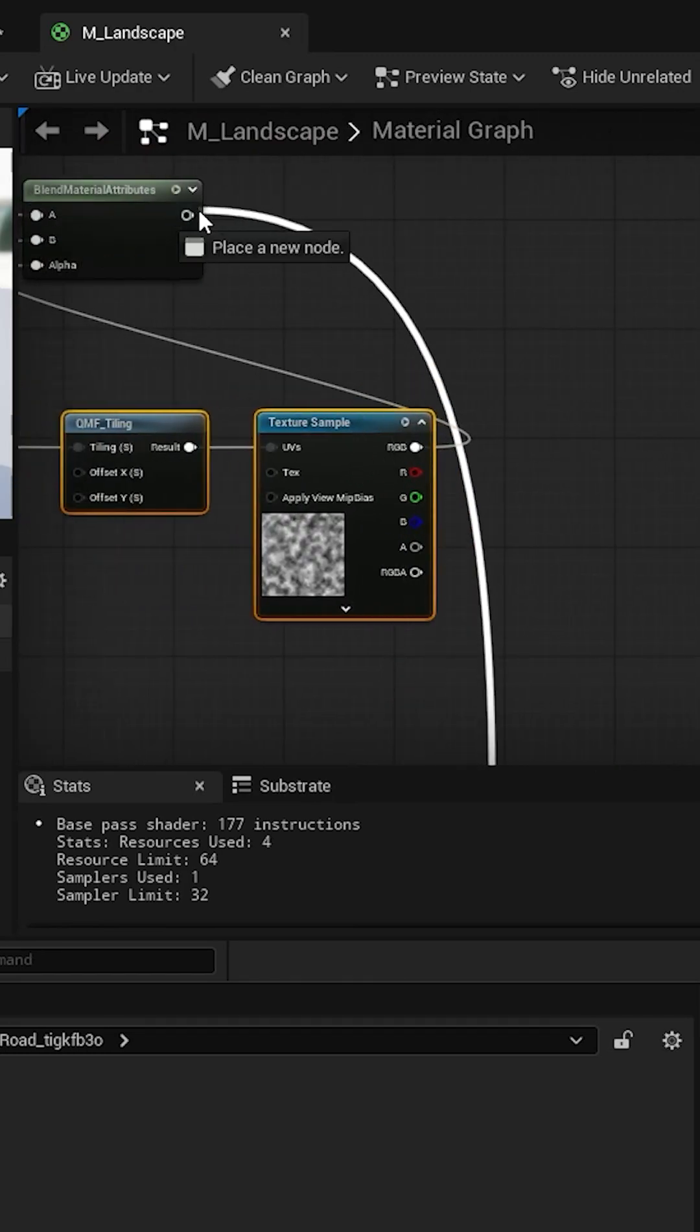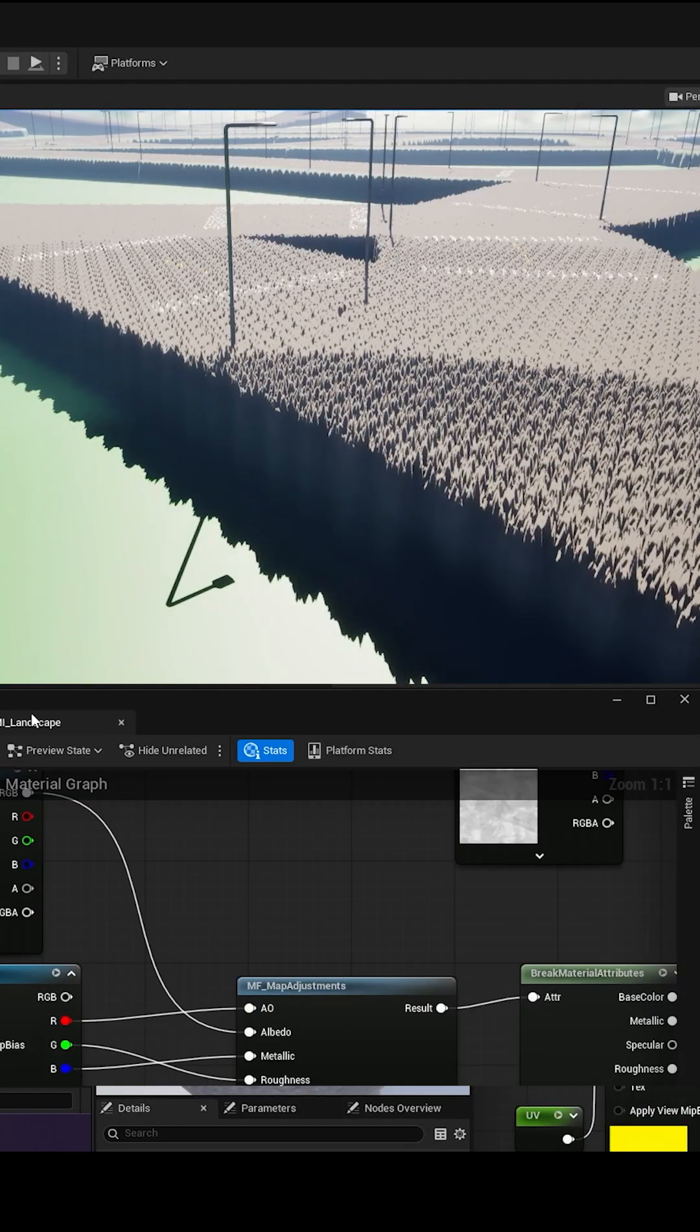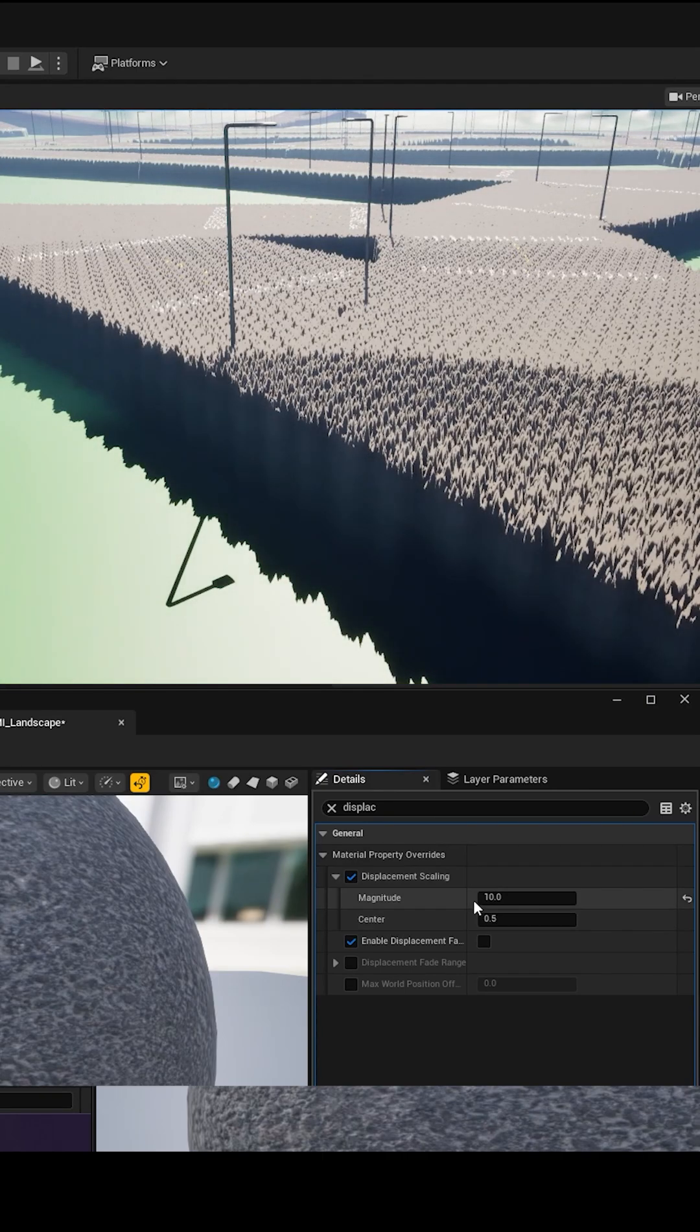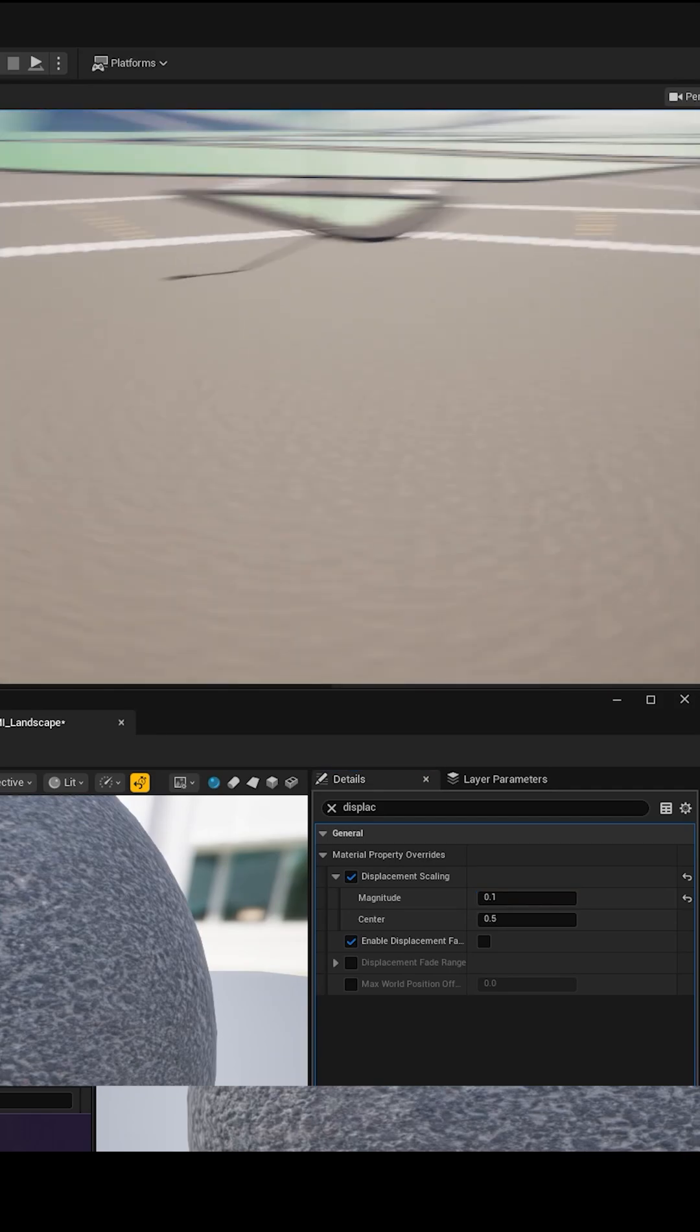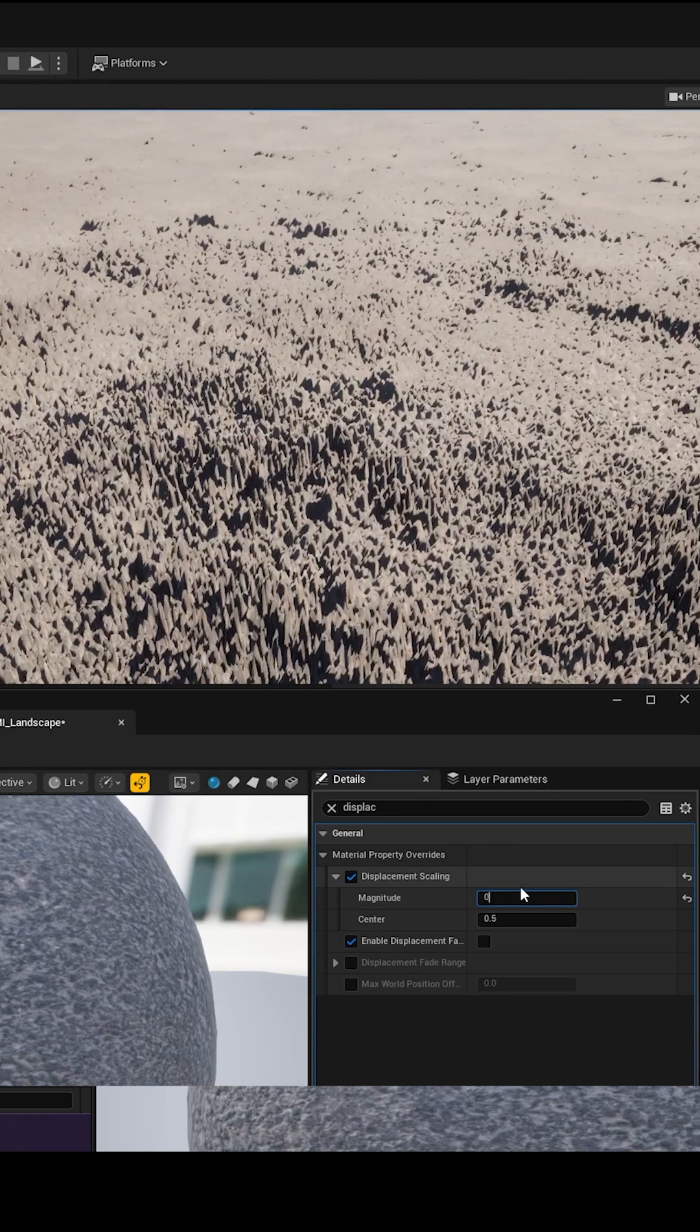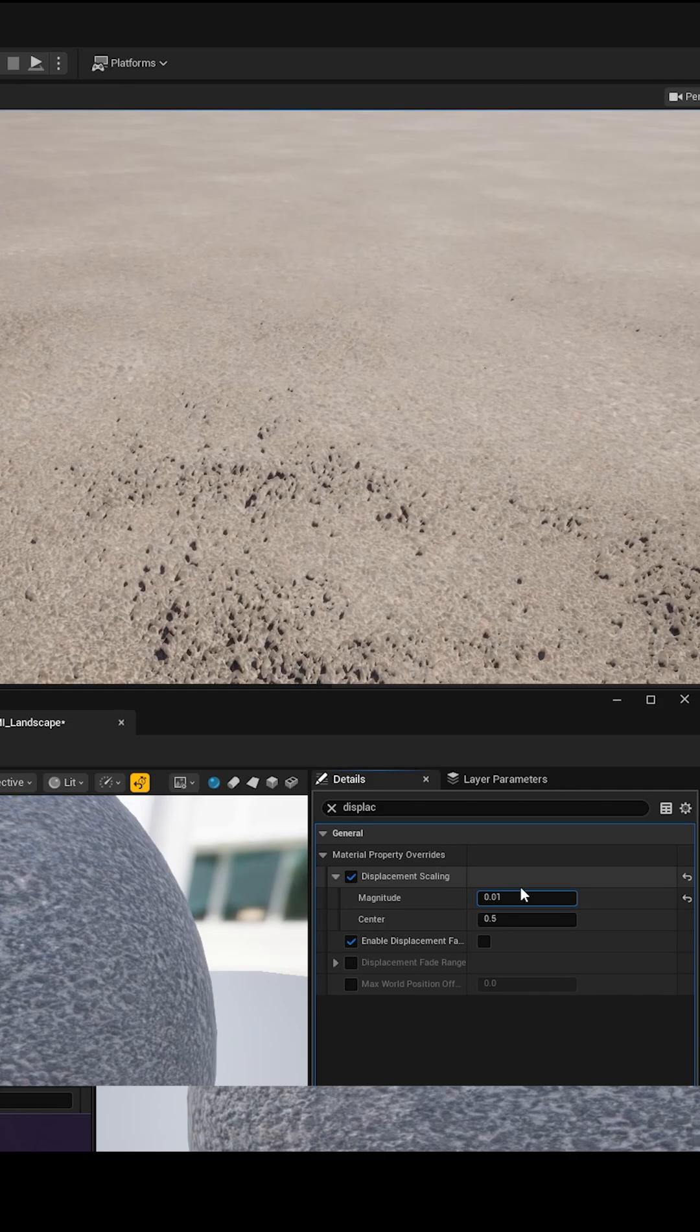Okay, you can see that the displacement is too much. Let's reduce it. Okay, still too much, let's go 0.2. Maybe 0.01.